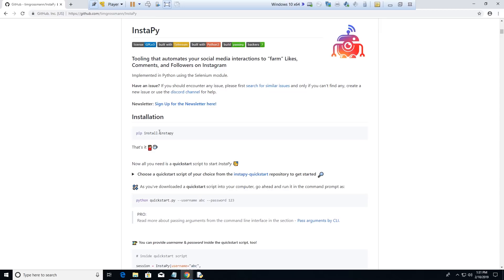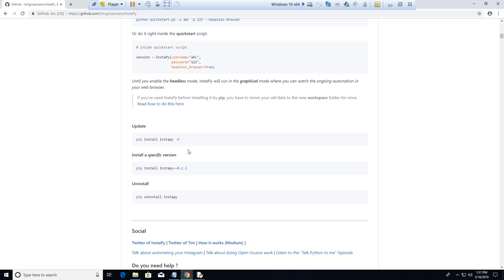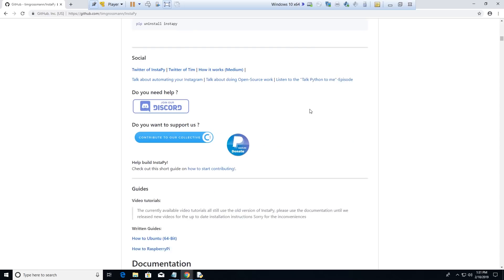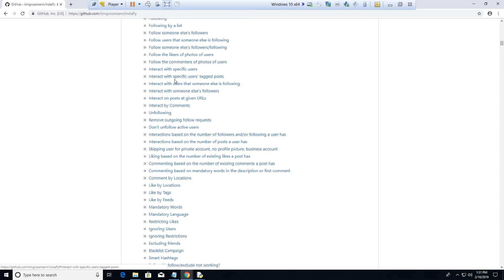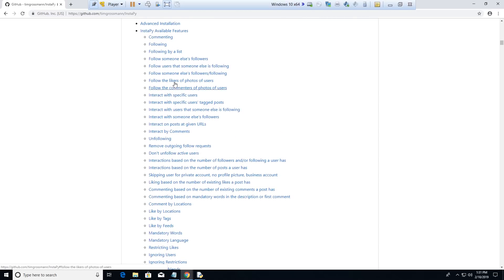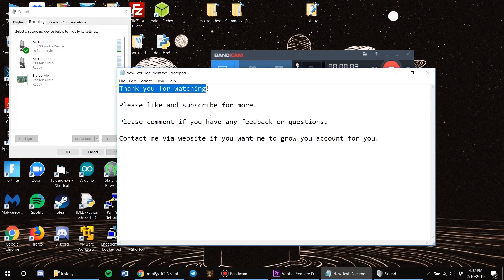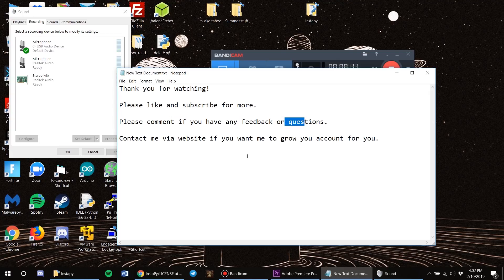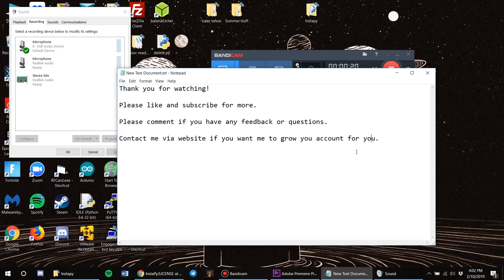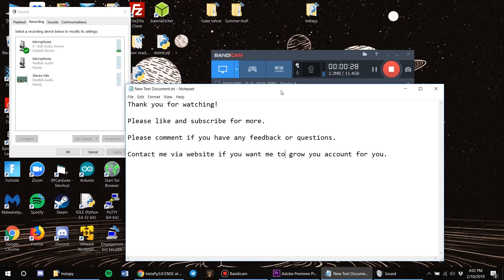As you can see it shows you how to install and update everything. If it's been a while since you've run the script, make sure you do a pip install to keep everything up to date, since Instagram updates the layout of the web page which is how this bot works. Make sure you read the documentation — it shows you everything you need to know. Thank you for watching — please like and subscribe, leave a comment if you have questions, and contact me via website if you want me to grow your account. I've been growing accounts for over a year now, so thank you guys and see you next week.